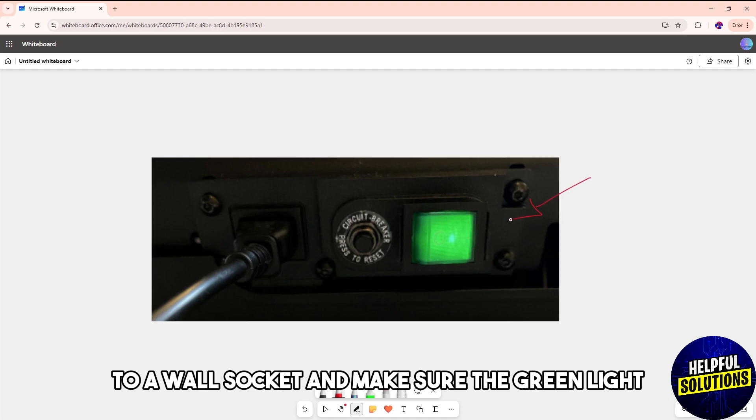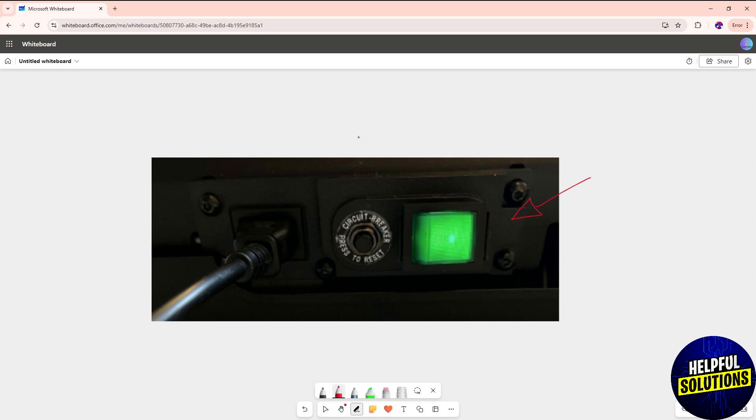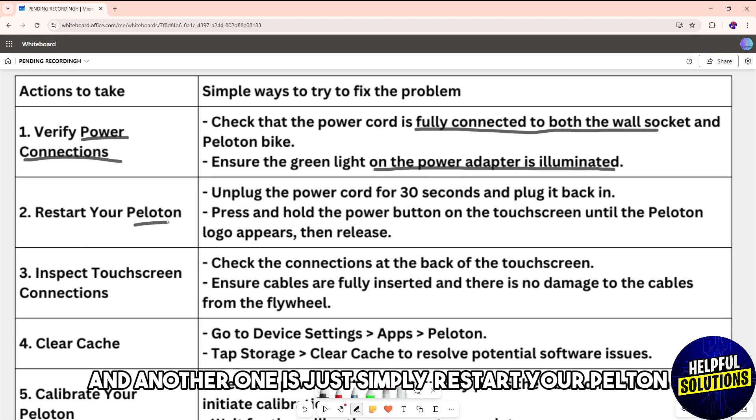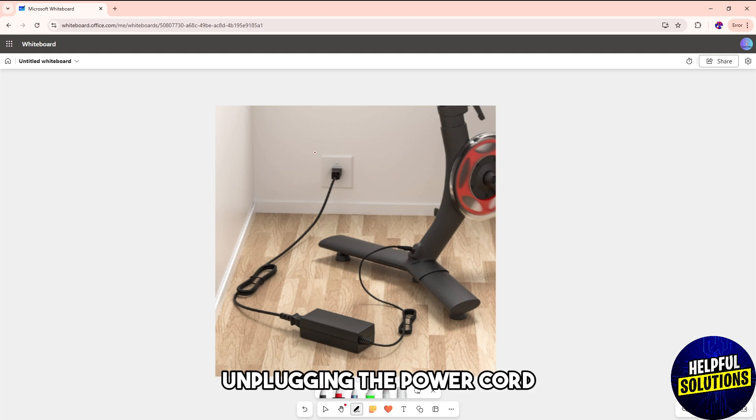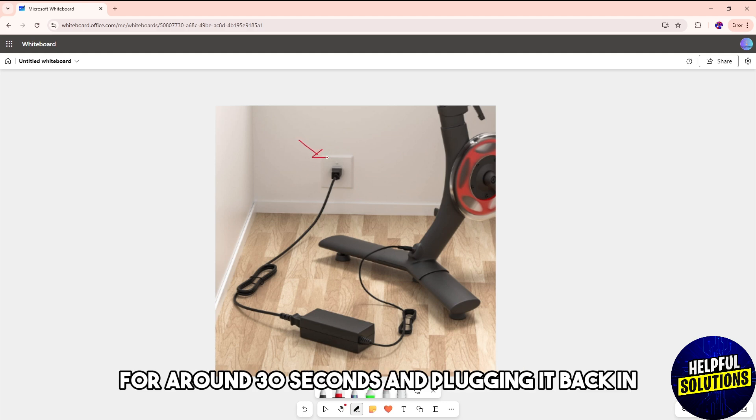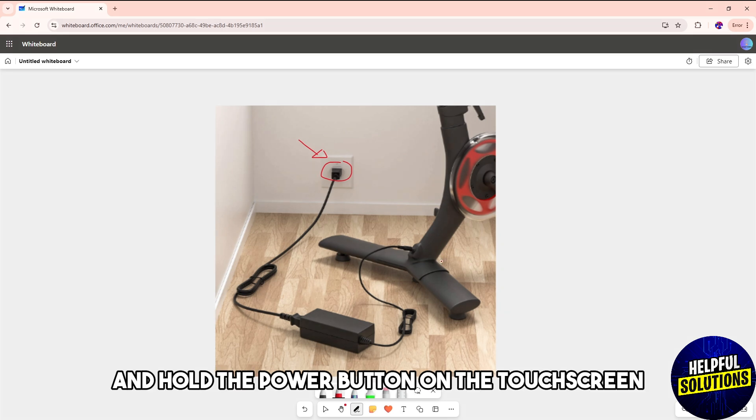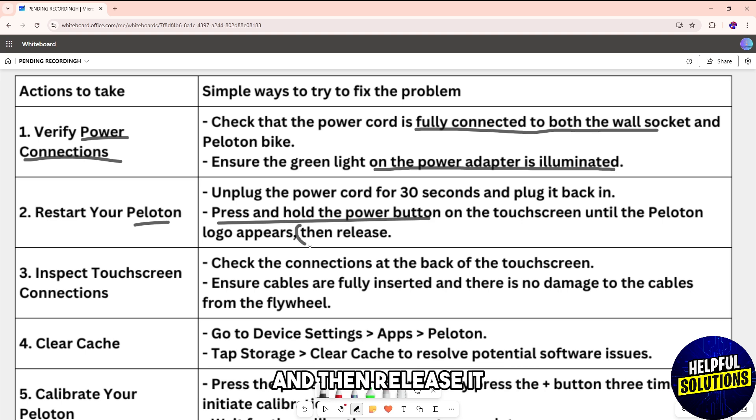Another one is simply restart your Peloton. You can do this by unplugging the power cord for around 30 seconds and plugging it back in. From there, press and hold the power button on the touchscreen until the Peloton logo appears and then release it.